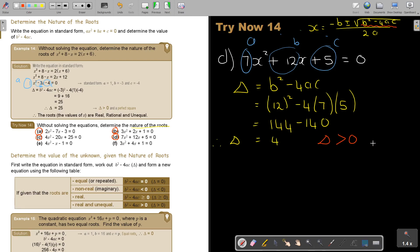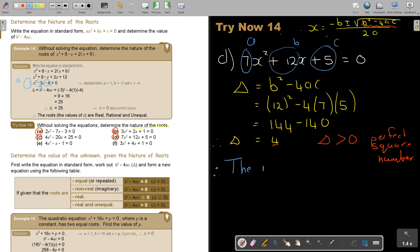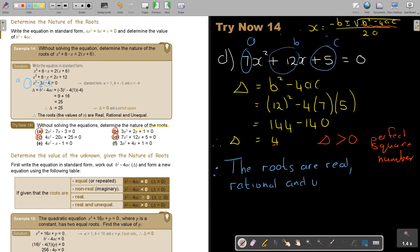The discriminant is bigger than zero, and 4 is a perfect square number. So you're going to say: therefore the roots are real, rational, and unequal. And that's how you do it — very easy.